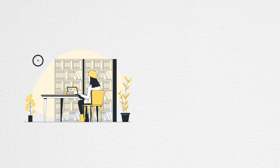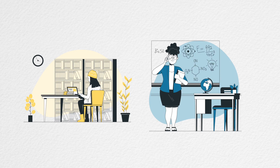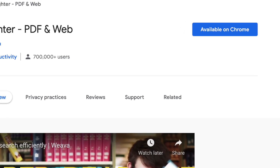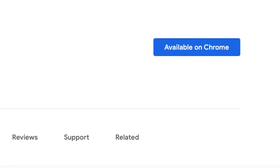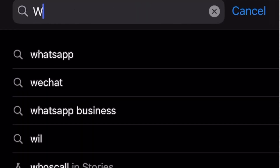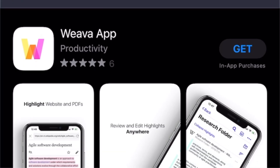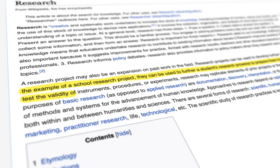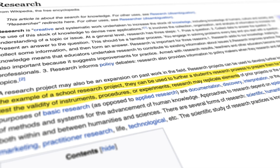If you are a student or an educator, this is how you can use Weva to make the research and teaching process more efficient. Weva is a free productivity tool available as a browser extension and an iOS mobile application that allows users to do research more efficiently.